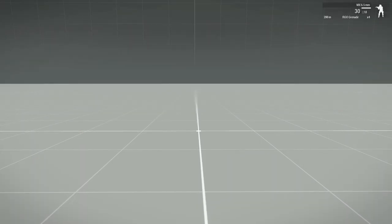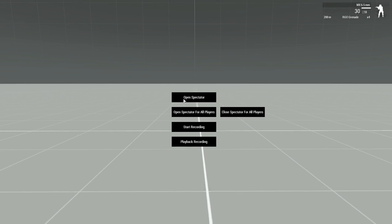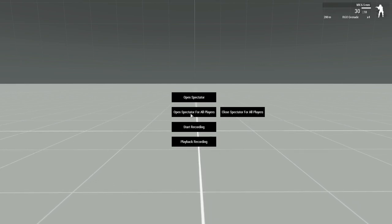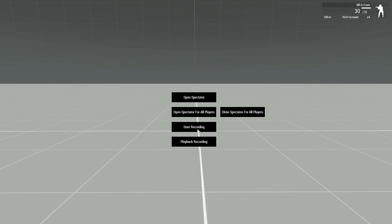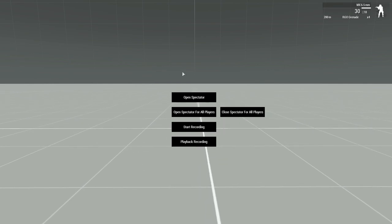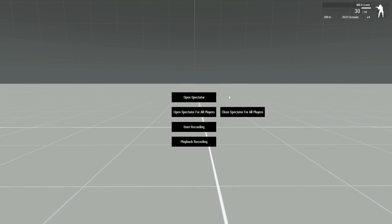So I'll start by pressing Minus. This brings up my Control Menu. In here, you'll see Open Spectator Mode, Open Spectator for All Players, and Close it, and Start Recording, and Playback a Recording. This menu is only available to admins. If you're in single player, you can still access this as well. So this menu will still be available.